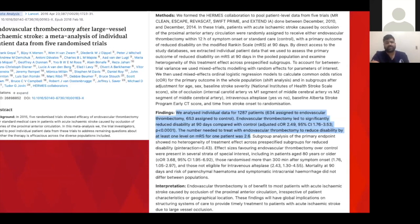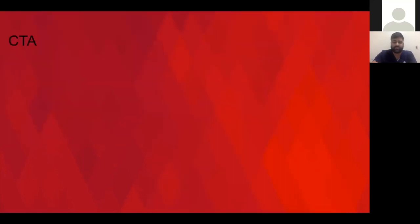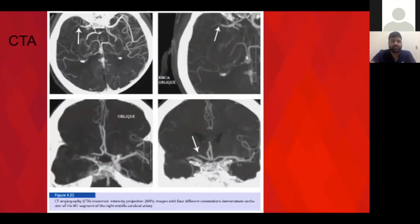The Hermes collaboration summarized five major trials that initially showed the benefit of thrombectomy: MR CLEAN, ESCAPE, REVASCAT, SWIFT PRIME, and EXTEND-IA. Altogether about 1,200 patients — the number needed to treat to get improvement in disability status was 2.6. The results were really impressive, statistically significant, and changed the way we manage acute stroke triage. This is a picture of a large vessel occlusion — you can see the right M1 where the arrows show a cutoff compared to the other side — that's the type of occlusion we're looking for to proceed with thrombectomy.